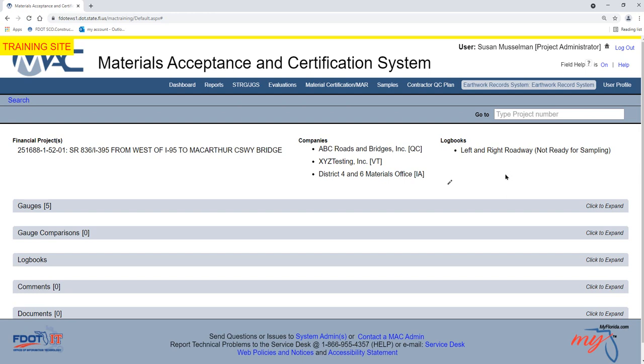You will be navigated to the ERS project. MAC defaults to the last ERS project you worked on. If this is not the correct ERS project, enter the financial project number in the Go-To field and select it from the Returned list.